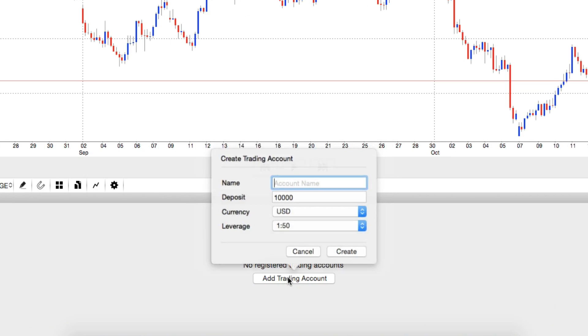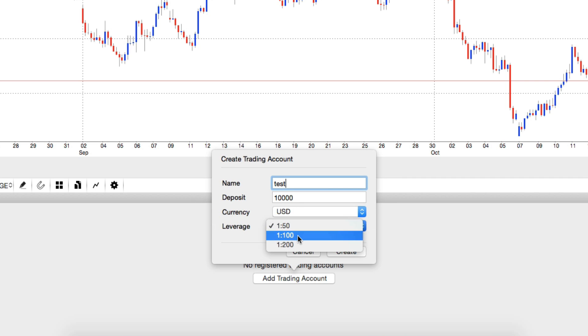Click on Add Trading Account and set the account name, deposit amount, the account's currency and the leverage that you will use.